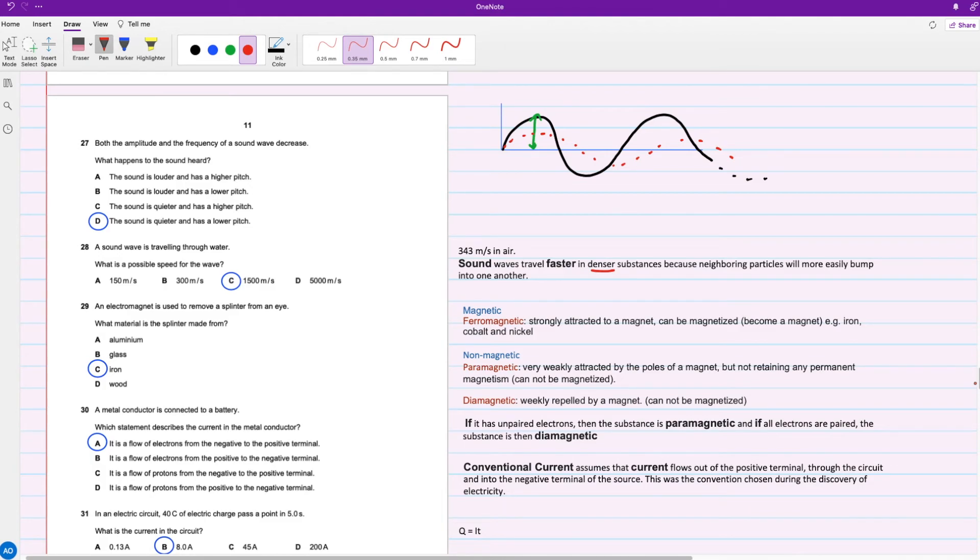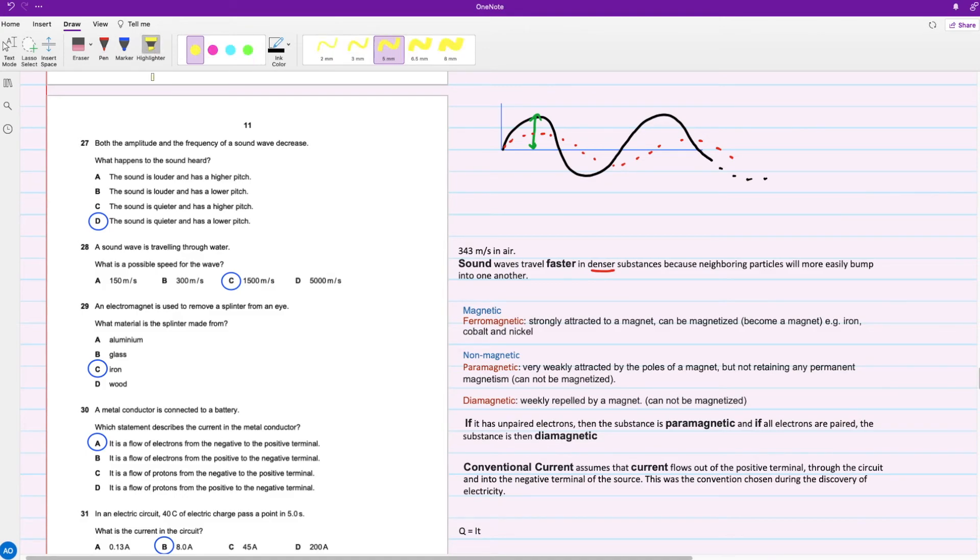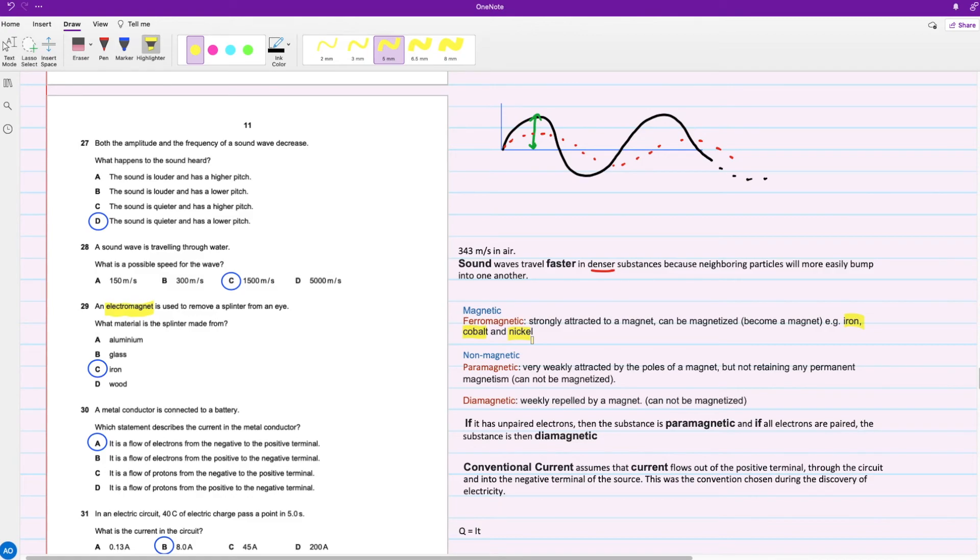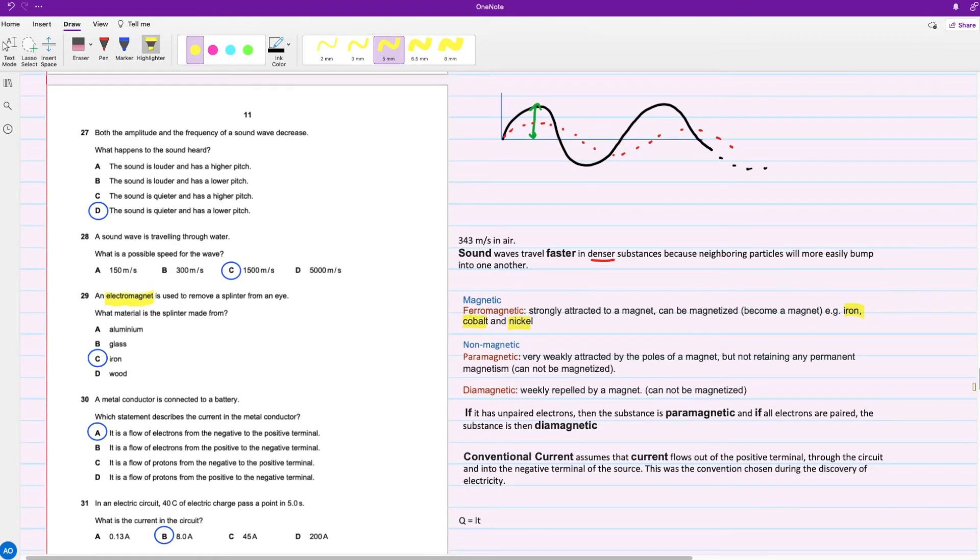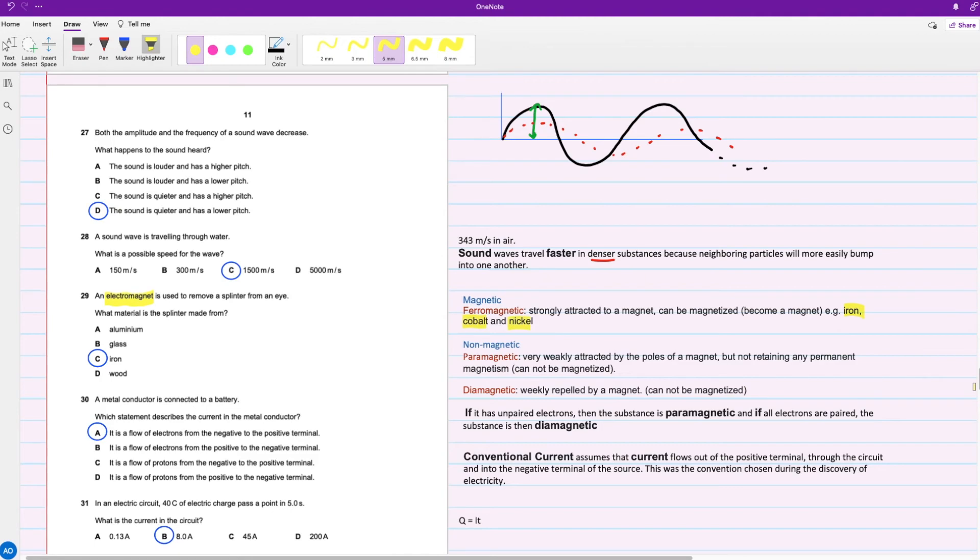For question 29, an electromagnet is used to remove a splinter from an eye. What material is the splinter made of? An electromagnet has to be something magnetic, right? That would be iron. Another example is cobalt and nickel. Something that's magnetic would mean ferromagnetic, so strongly attracted to a magnet and it can also be magnetized. Then the non-magnetic, there is paramagnetic and diamagnetic. You should definitely give it a read, but I'm not sure if this is meant for IGCSE, it might be for AS level instead.